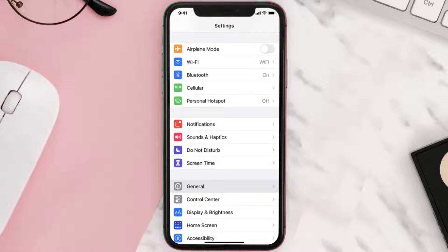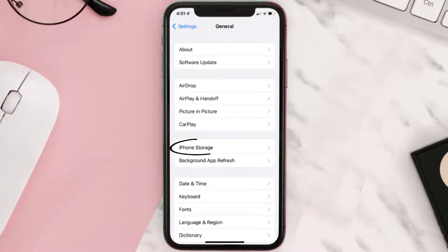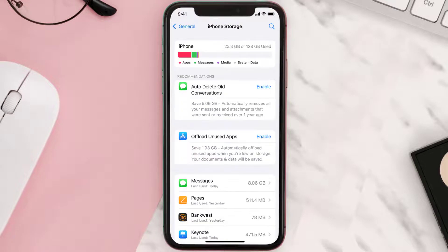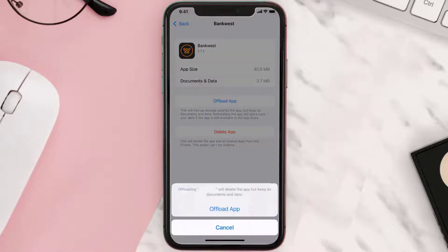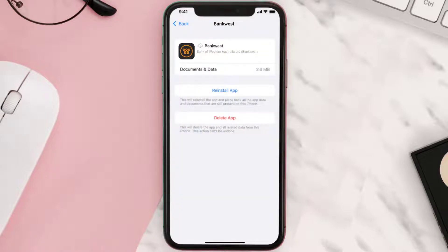Go to your device settings, and then scroll all the way down to General and tap on it. Then tap on iPhone Storage. From here, search for the app and then tap on it. Once you're on this screen, you need to tap on Offload App. Tap again to confirm. It'll take a bit for processing, and then a reinstall button will show up. Simply tap on it to reinstall the app.